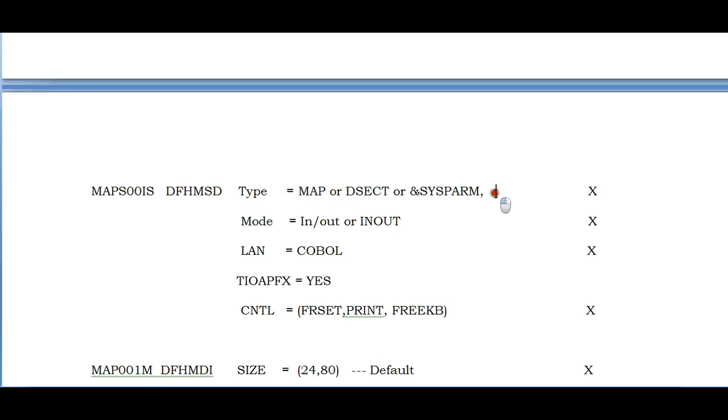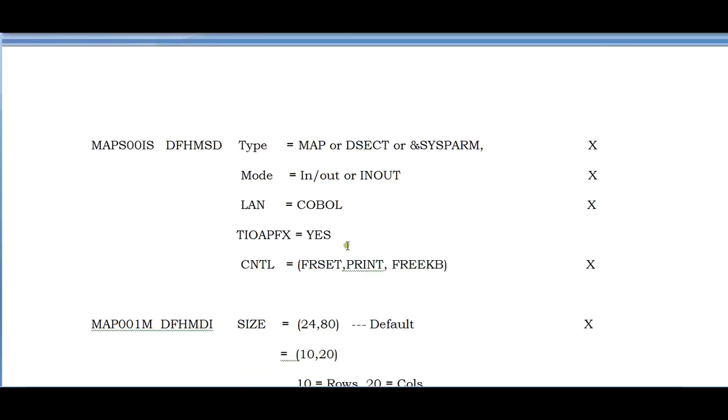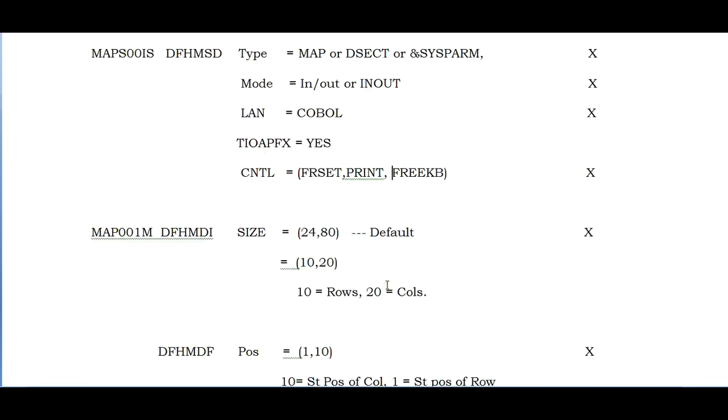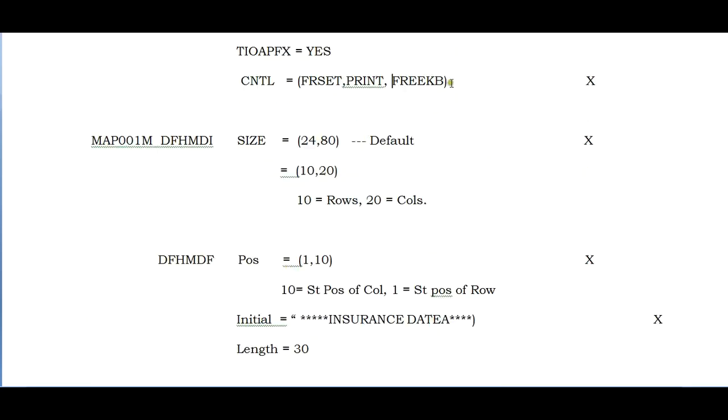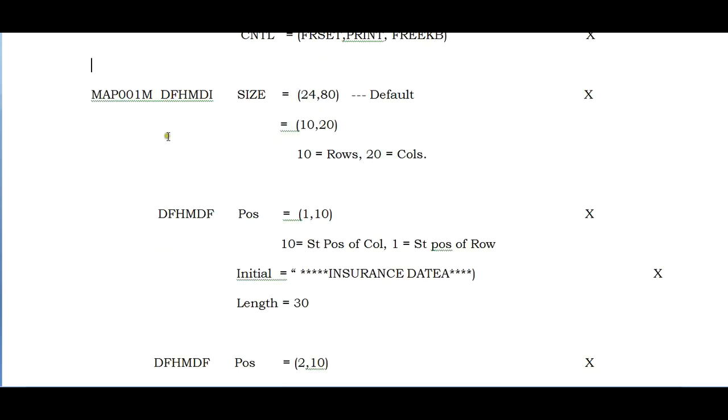Mode is IN or OUT or INOUT. You have to display the map, enter the fields, and again display the map with fields populated from backend calculations. Language - since I would be using a COBOL program, I have coded COBOL. You can also use PL/I. CTRL defaults to FREEKB and FRSET. TIOAPFX defaults. These can be considered as defaults. We can discuss more details at advanced level.